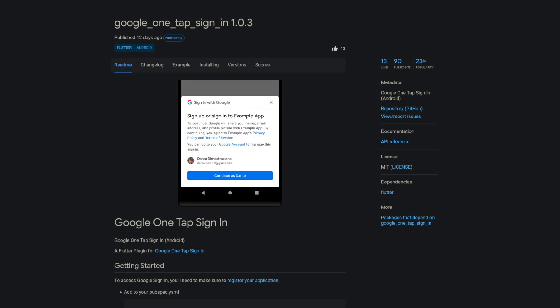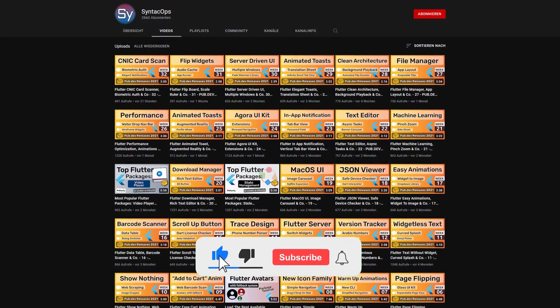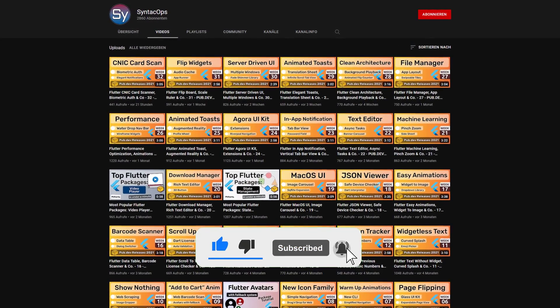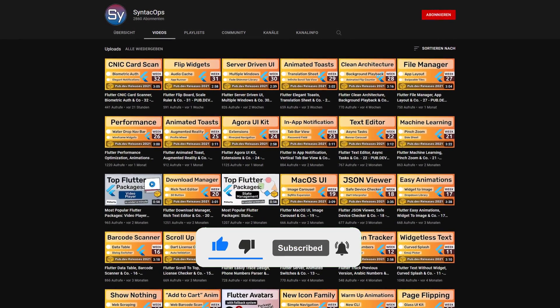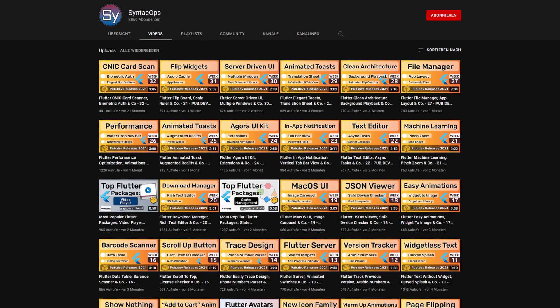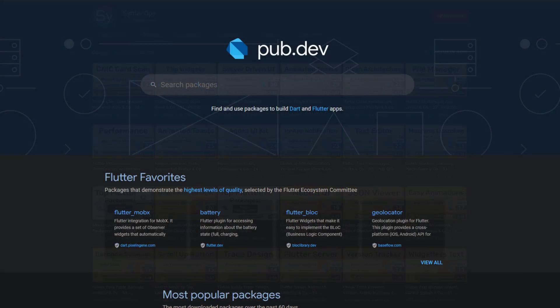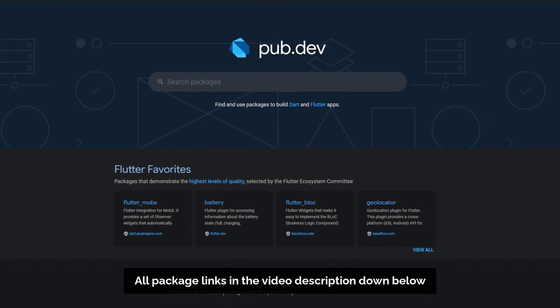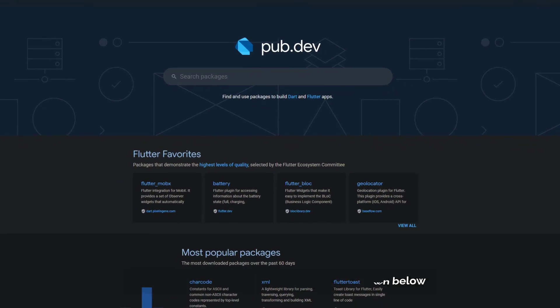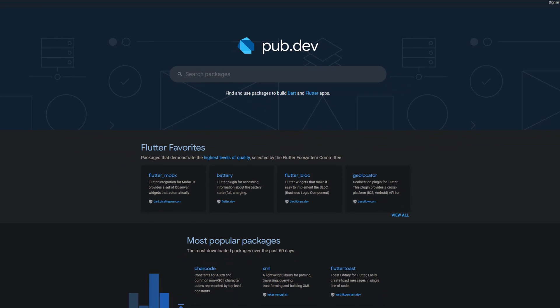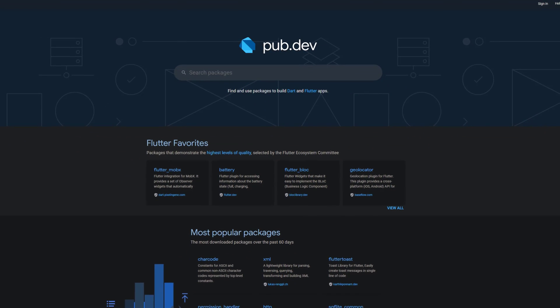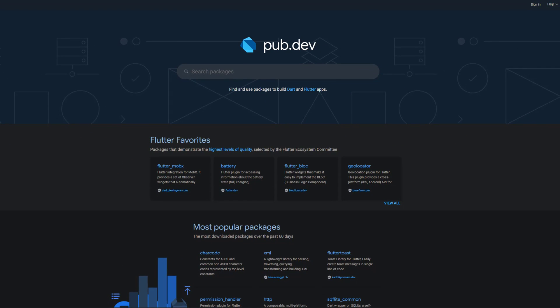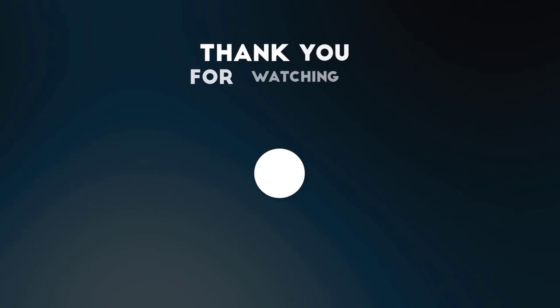If you enjoyed this video and want to support me and my channel, please like, share and subscribe. Also make sure to support the developers of those awesome packages by hitting the like button on the documentation page. Those were the top 10 of the week. Thank you very much for your attention. Have a great week and see you soon!